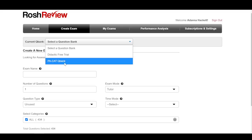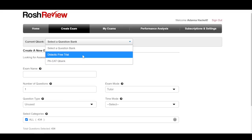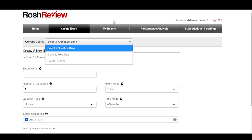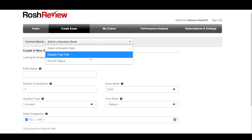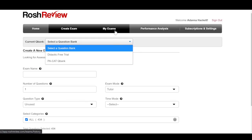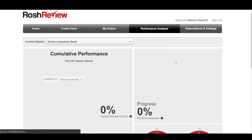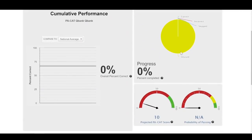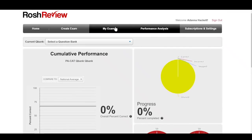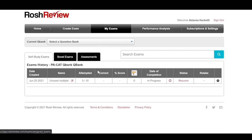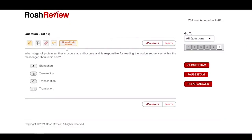I have access to both the didactic Q bank and the PA CAT Q bank. If you want more info about the didactic Q bank — which helps you during didactic year of PA school — leave a comment below and I can make a video about that. Under the exams tab, all of your exams show up, including ones in progress that you can resume. You can also go to your performance analysis, which shows you your projected PA CAT score and the probability of passing.